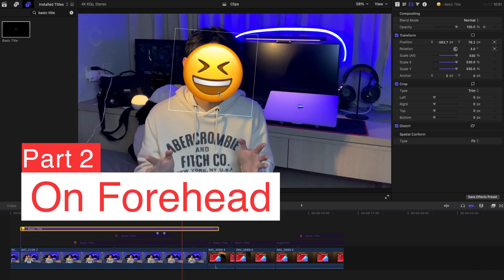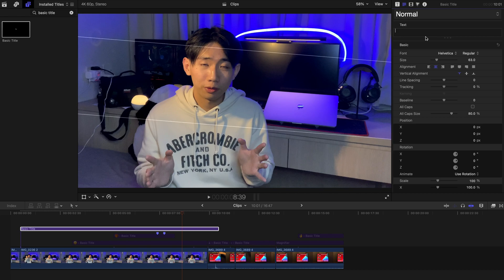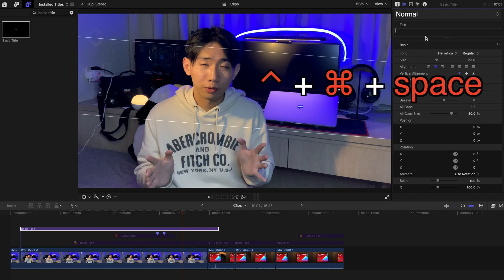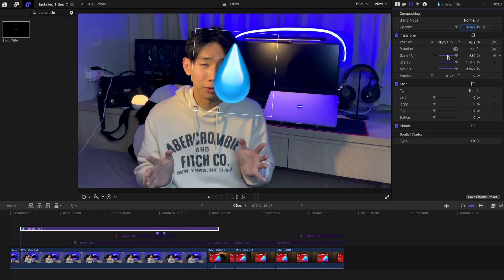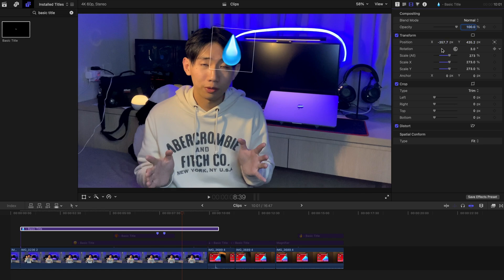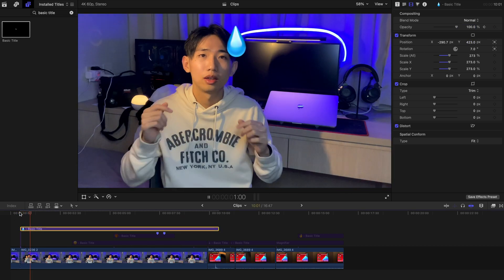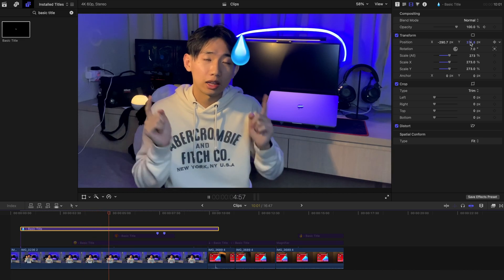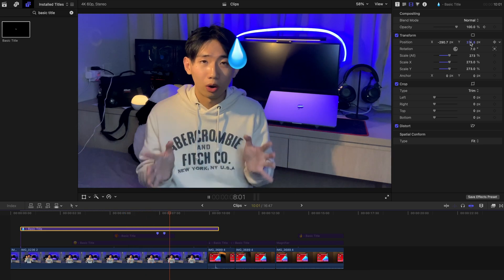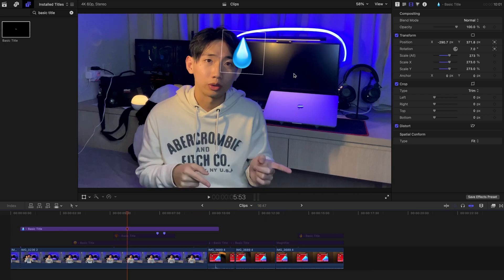On the other hand, if you don't want it covering your entire face — for example, you want a sweat emoji — you can just click Control, Command, Spacebar and select the sweat emoji. You can change it to another position, rotate it a little bit if you want. And as you play, it follows the entire movement of my head.